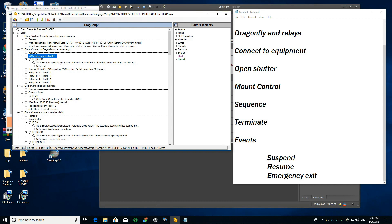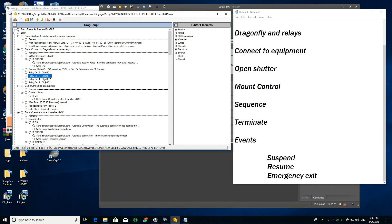If there is any error connecting to the Dragonfly, it sends me an email and terminates everything — because if you can't turn anything on, there is no case for continuing. After connecting, it turns on the relays I want: the observatory, the camera cooler, the telescope fan, and the focuser. Triggering the observatory also powers on the mount.